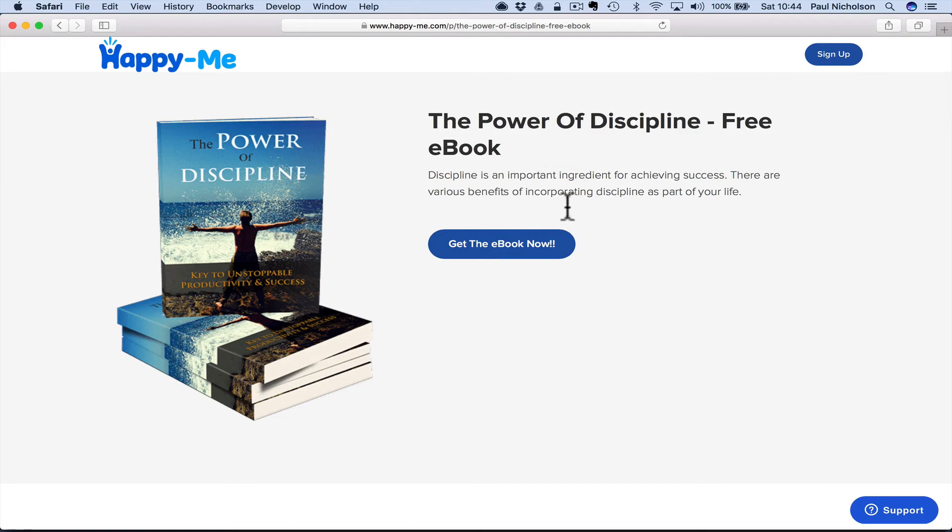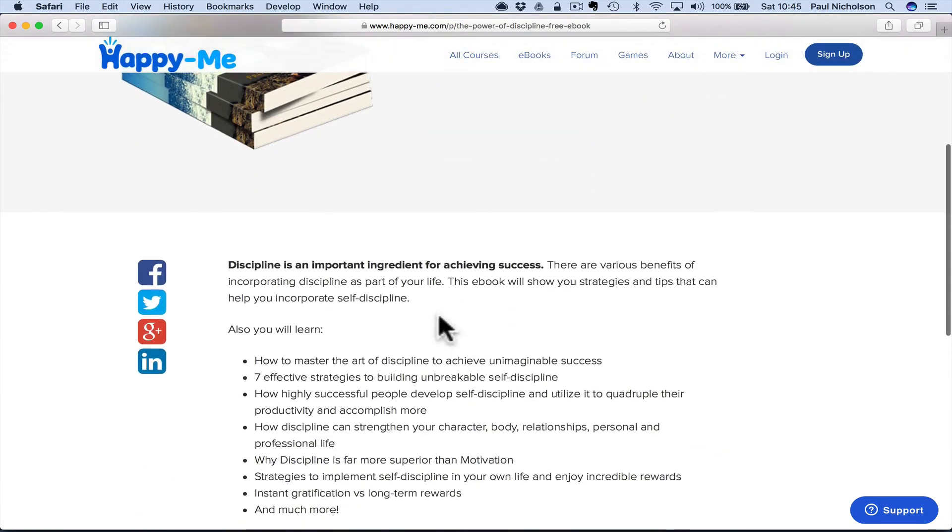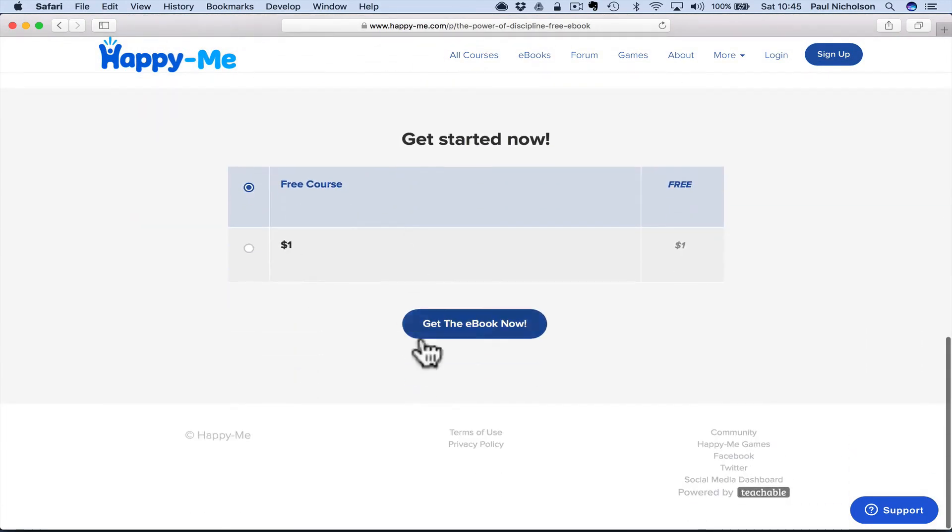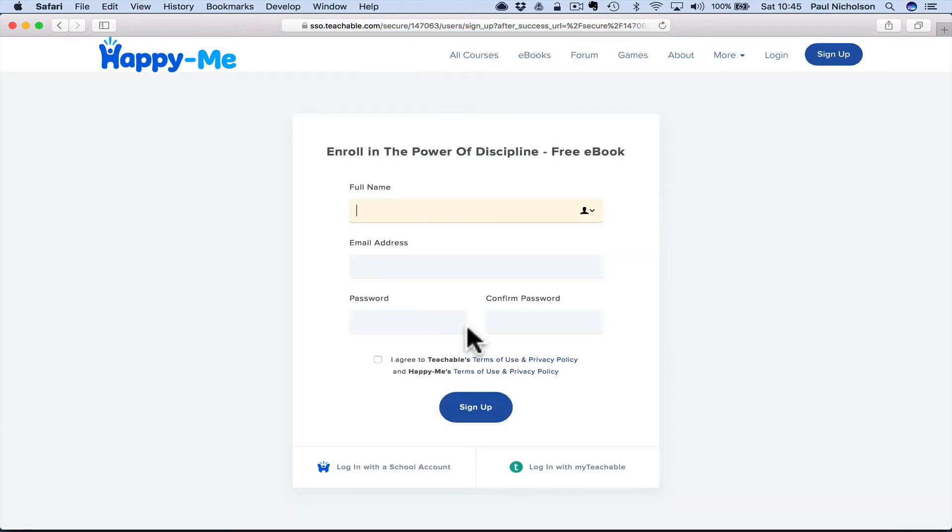So new customer comes and sees this, or they come via your social media links, and you might leave this as an unpublished course. You might just want it to be a landing page. Obviously the spiel's here, the prize is here, get the e-book now. They have to sign up.